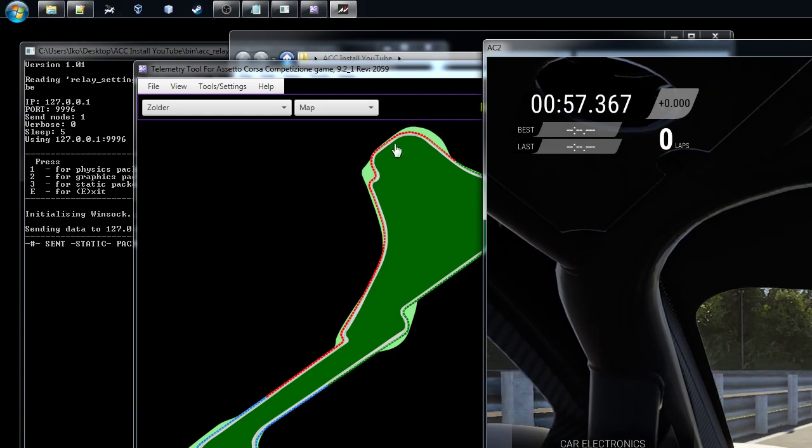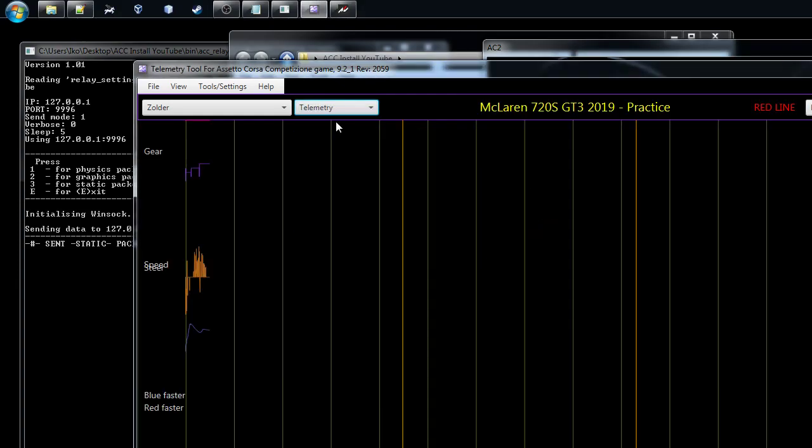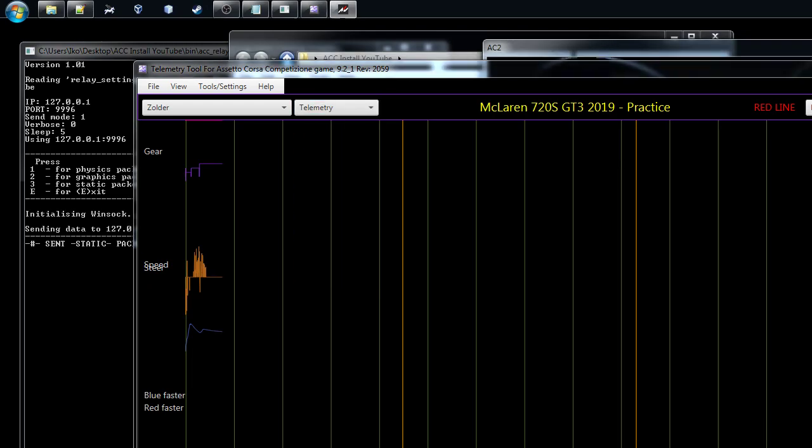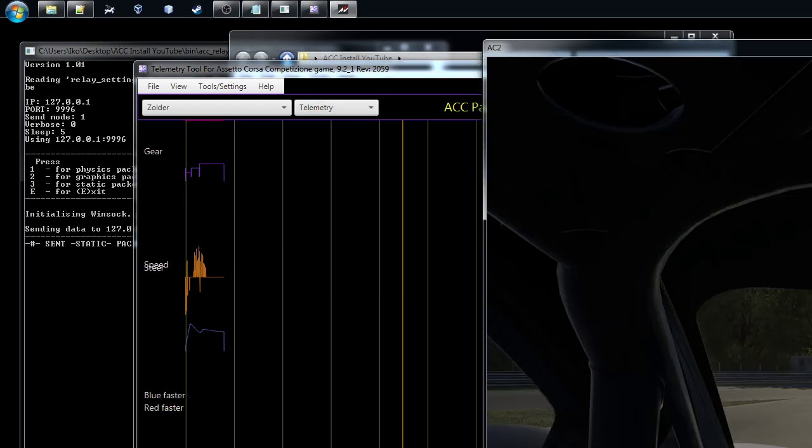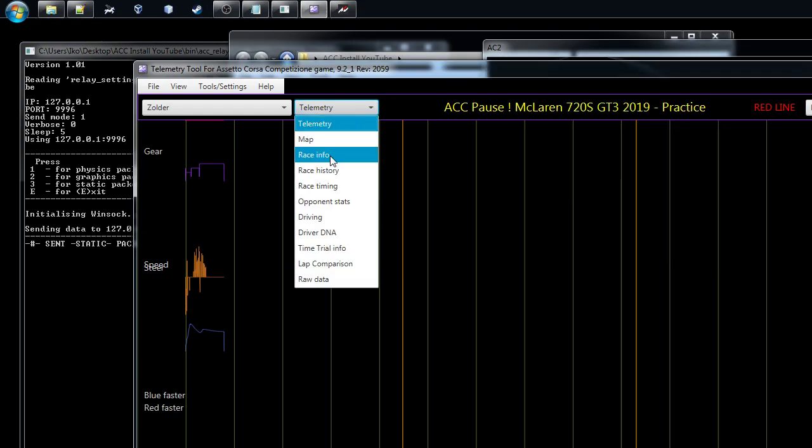You can see the telemetry, there's some lines coming here. Everything is there, that's the way it just works. Basically all the data, there's some different tabs.